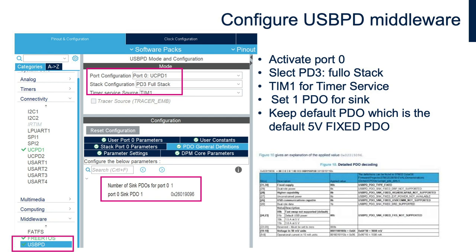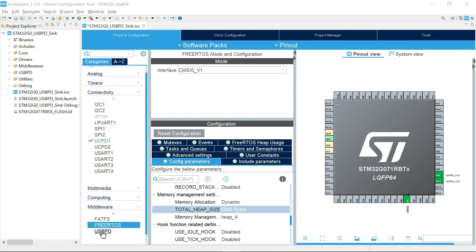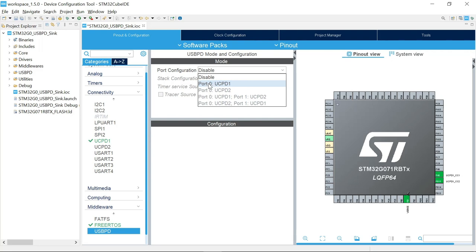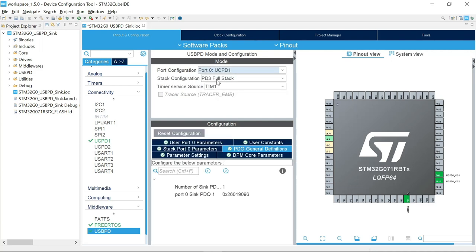At this stage, we can configure the USB PD middleware. To do that, we activate port 0, select the PD3 full stack, and select Timer 1 as the timer service source. Then we'll add one PDO for sink. The PDO we are adding is the default 5V fixed PDO. Under Middleware, select port 0 UCPD1, keep the PD3 full stack, keep Timer 1 for the timer service source, and keep the default 5V fixed PDO.